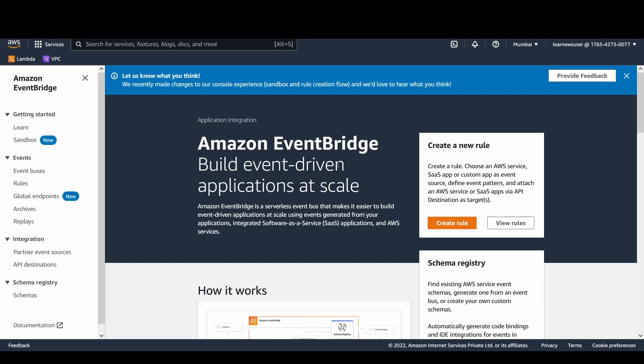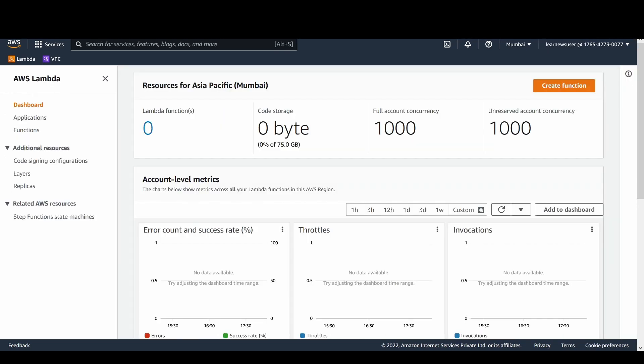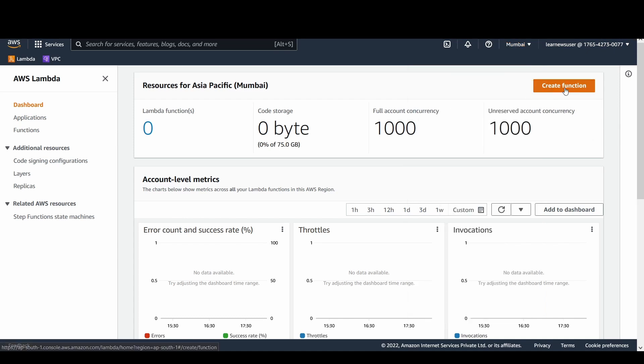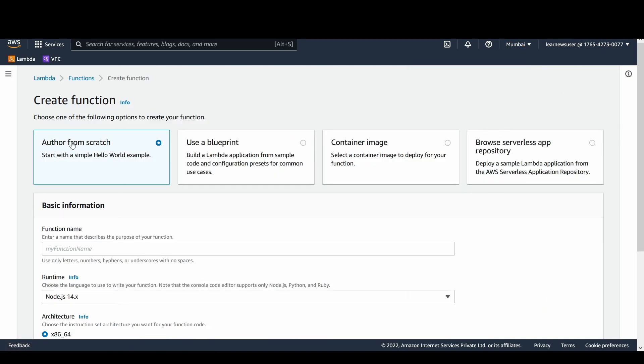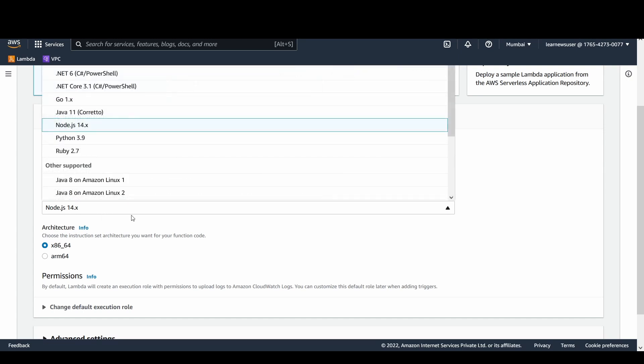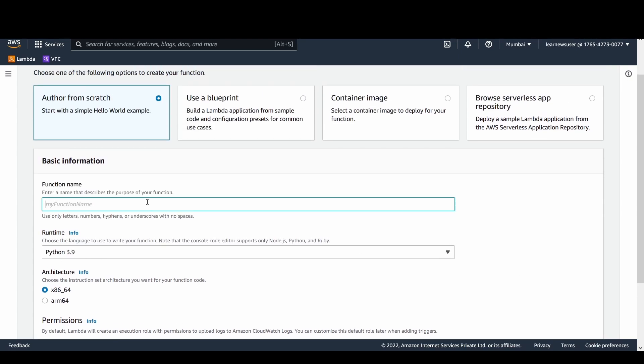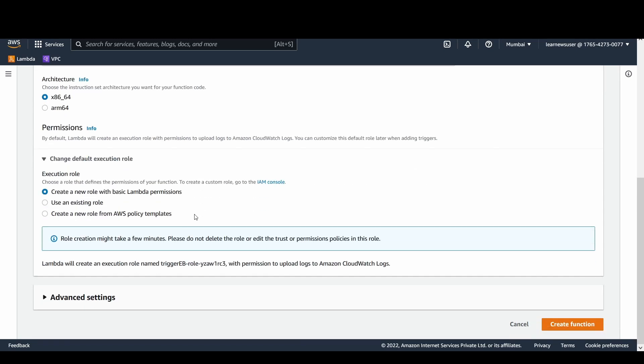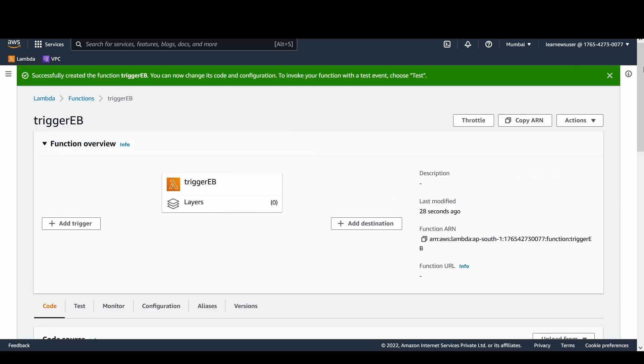I'm going to show you how this EventBridge guide can be configured to trigger my function. So first of all, I would like to create a Lambda function in AP-South-1 region, which is Mumbai. Let's go ahead and create a basic function. Author from scratch, let's select Python as the runtime and the name of the function as trigger EB for EventBridge. Let's go ahead with the default execution, I will allow the Lambda service to create a new role for me here.